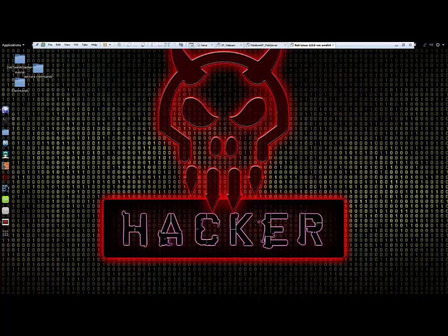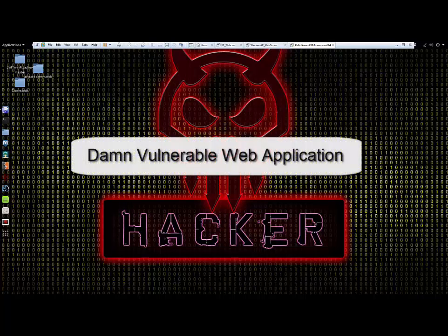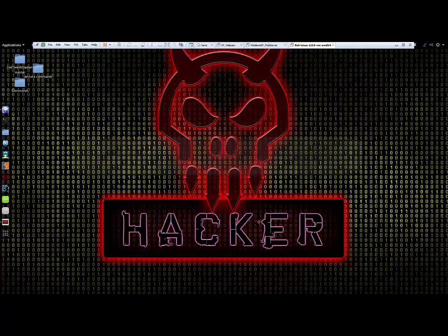For this demonstration, I'll be using SQLMap to conduct the SQL injection attack. For the victim, I'll be using a prefabricated dummy website called Damn Vulnerable Web Application that was specifically designed to be used for simulating web-based attacks.